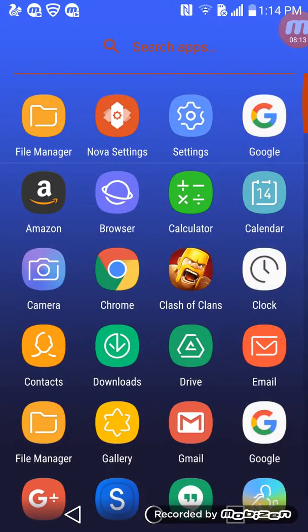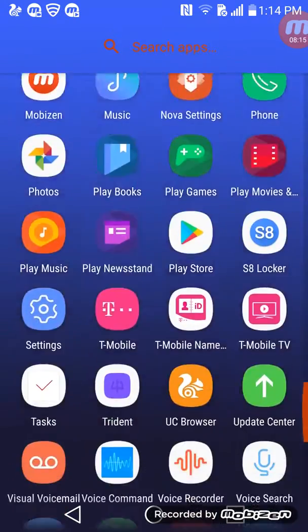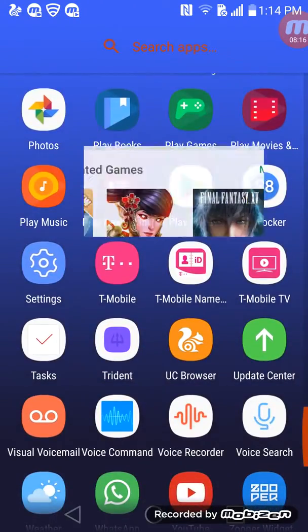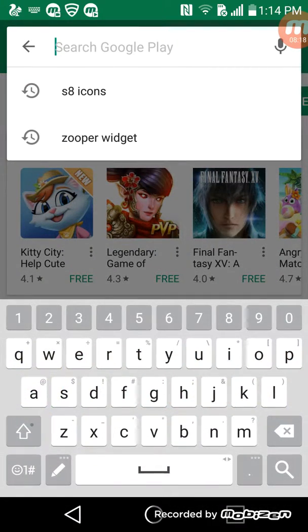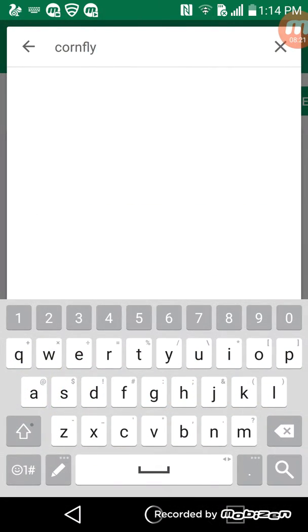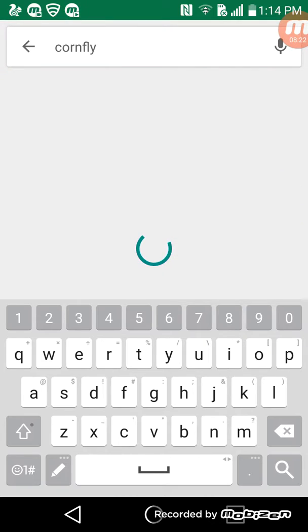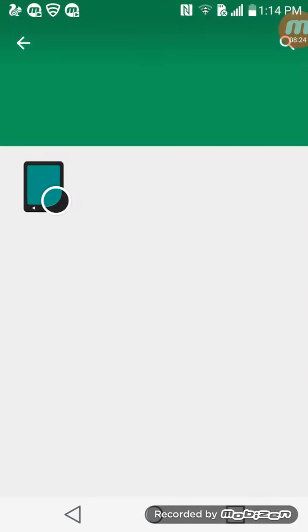Go to Play Store and search for Cornerfly, then download it.